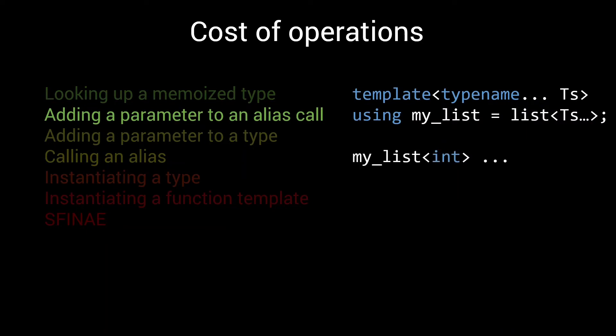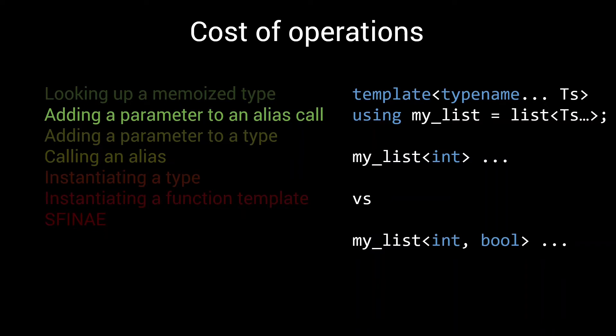The next fastest operation is passing an extra parameter to an alias call. If we have a my_list alias, and we compare the time it takes to call it with one parameter, and the time it takes to call it with two parameters, that difference is the cost of adding an additional parameter to the alias call. It's the first operation that is not completely negligible. To be able to compare the cost of different operations, we will say that the cost of adding one extra parameter to an alias call is one unit of compilation time.